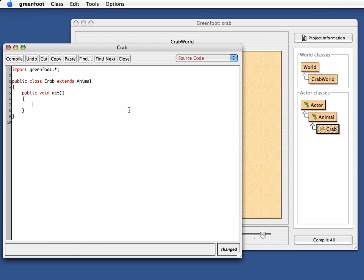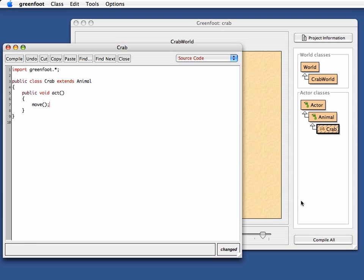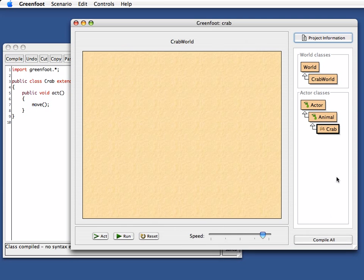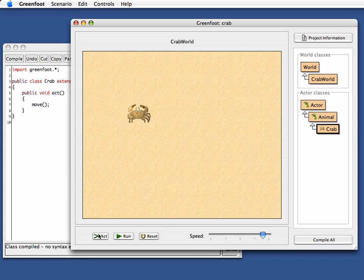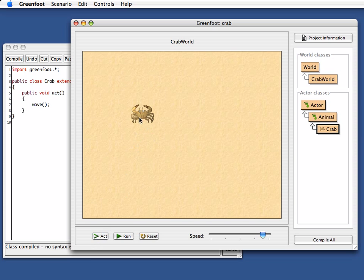The act method is how you make the objects in Greenfoot act. If I write something here, if I write move into this method, and then I compile this and place a crab again, and then I click the act button—now watch the crab closely—it moves over a bit to the side.